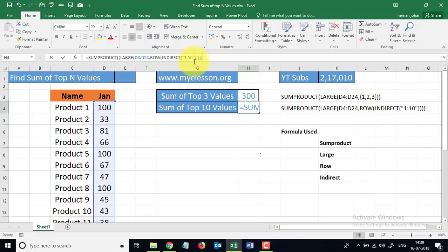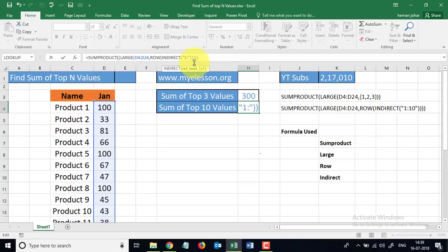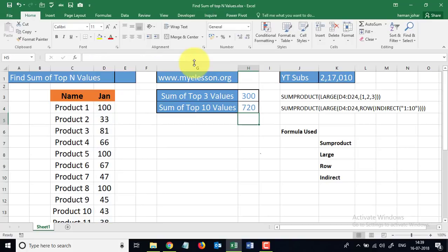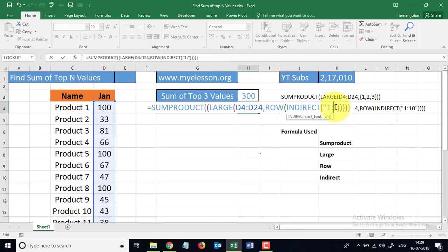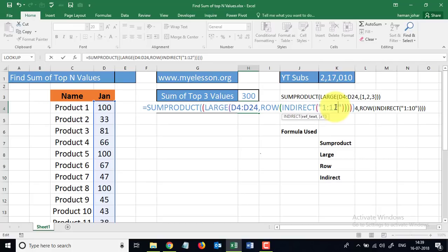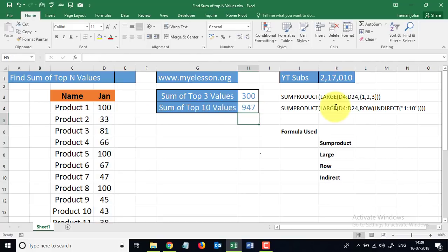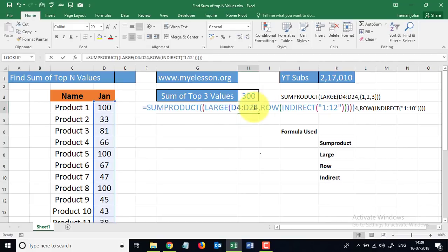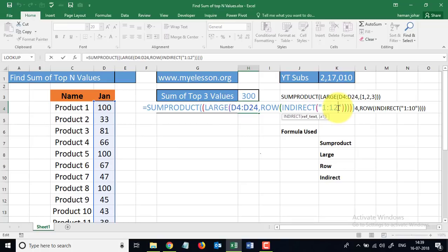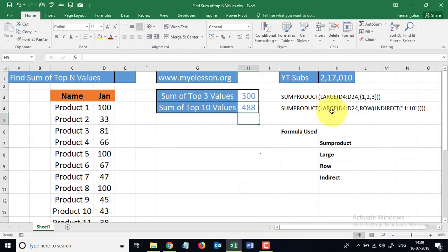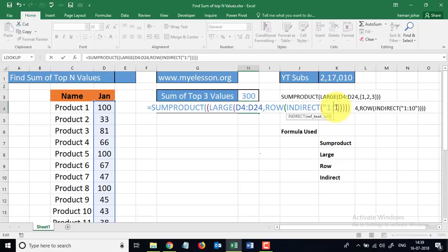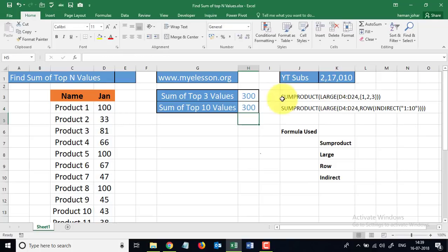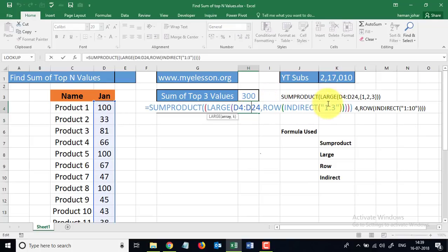Now if I make this 8, so the top 8 values. If I make it 15 or 12, so this is top 12 values. I make it 5, five values. I make it 3, top three values. Isn't this cool?